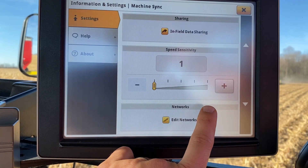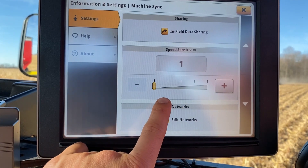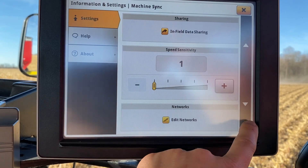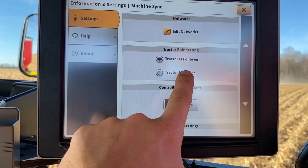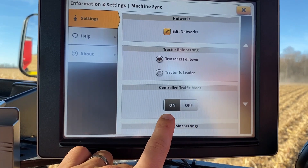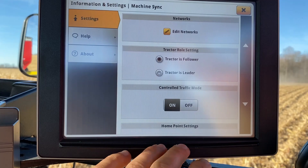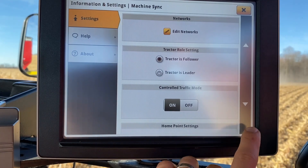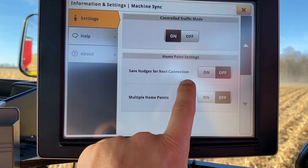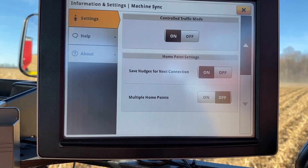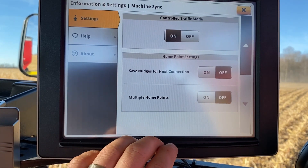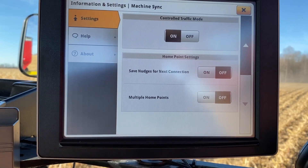Another important setting is speed sensitivity. Typically to reduce surging from the tractor side, we'll want to set this to one — by default it's usually going to be on three. The tractor will need to be set as the follower in a combine and grain cart situation. We can then select whether we want to use controlled traffic mode, which would entail running on an A-B line, versus running in direct relationship to the combine. We can also choose to save nudges for the next connection — whether a nudge carries over to the next dump or resets to the original home point. For a combine and grain cart, we will typically not use multiple home points.